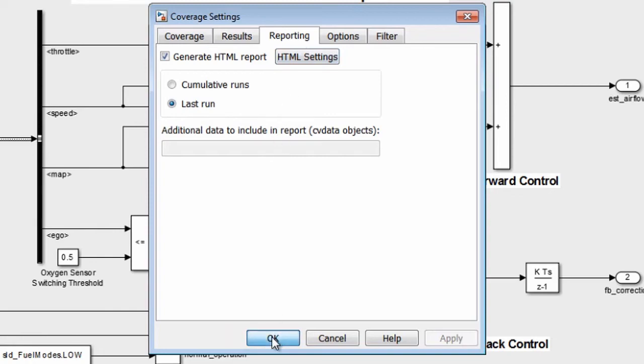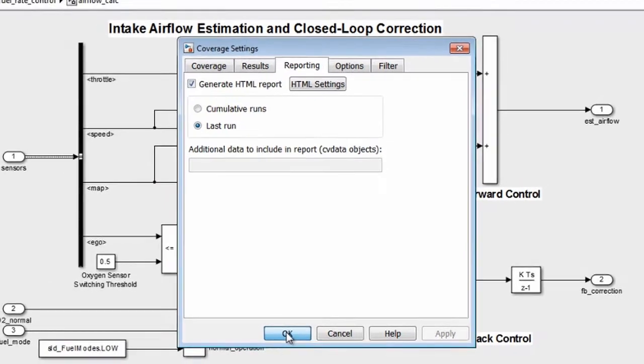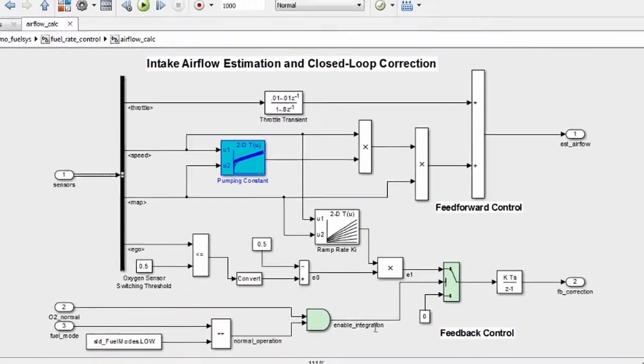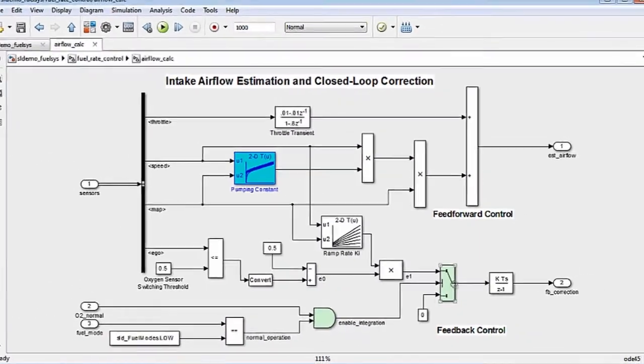You can find and eliminate design errors at an early stage of development using coverage analysis.